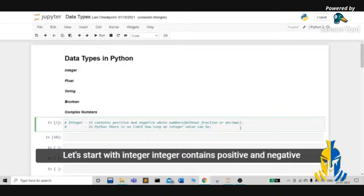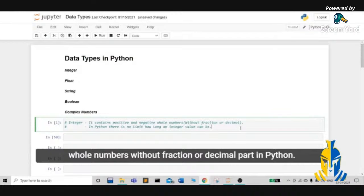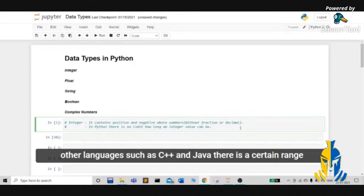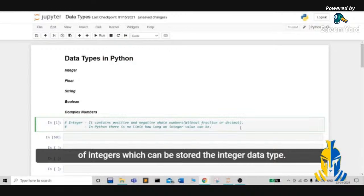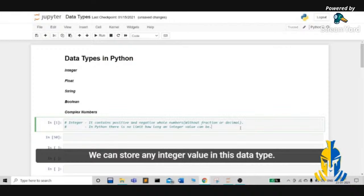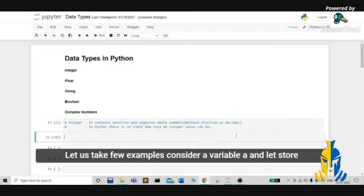Let's start with integer. Integer contains positive and negative whole numbers without a fraction or decimal part. In Python, there is no limit on how long an integer can be. Unlike in various other languages such as C++ and Java, where there is a certain range of integers that can be stored, in Python we can store any integer value. Let us take a few examples.